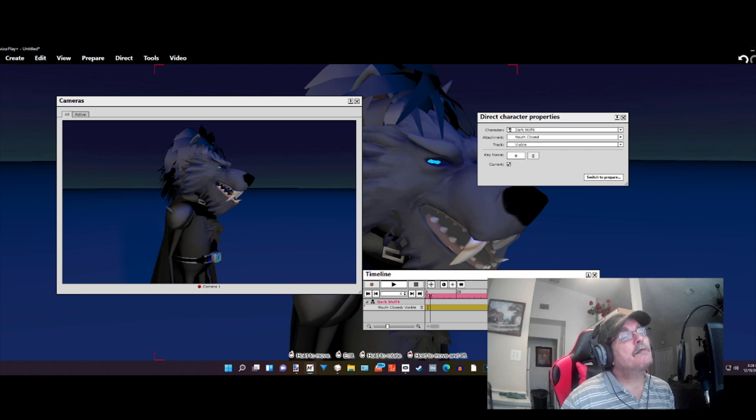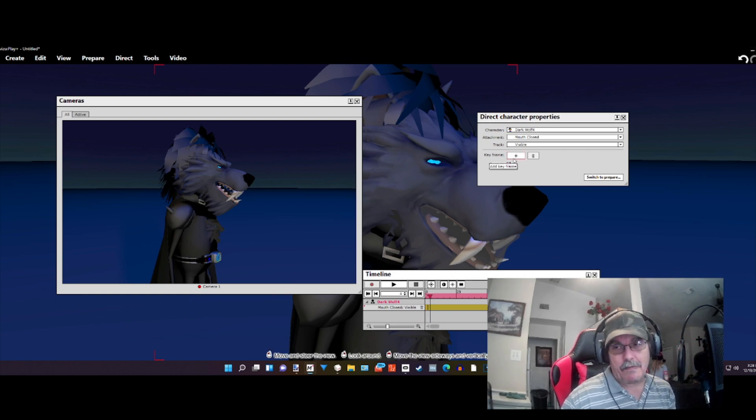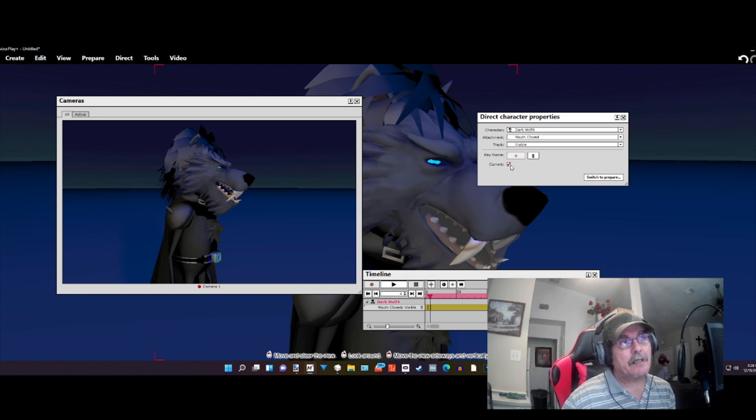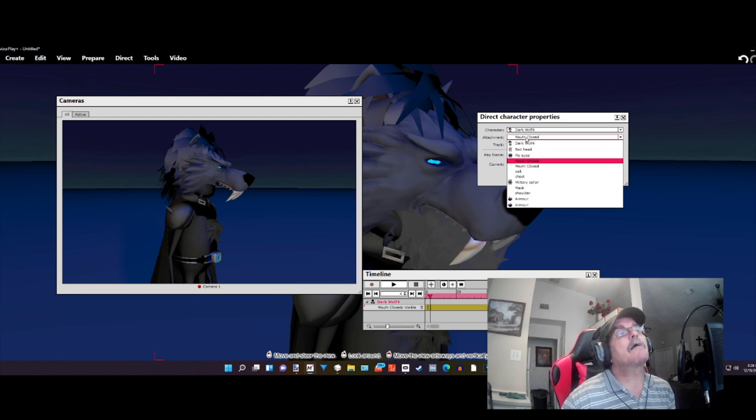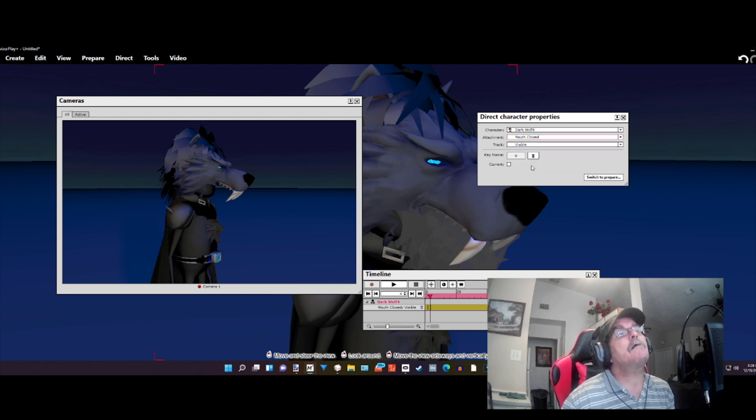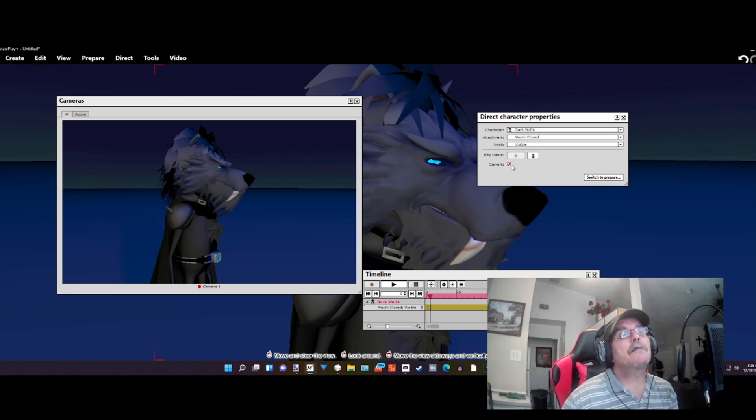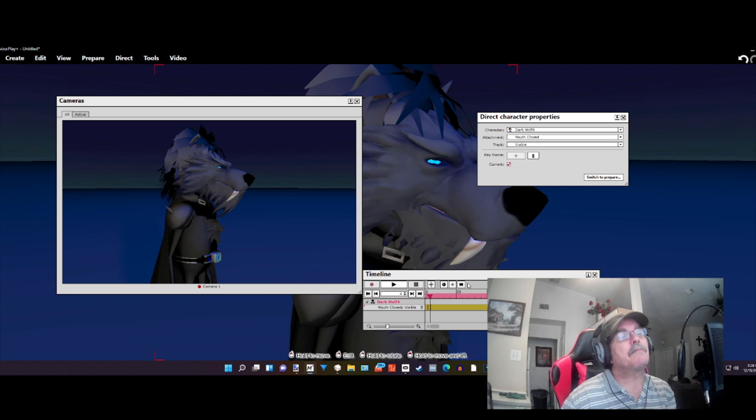Then we'll move to the next frame, keeping the only one that you already have. Add a keyframe. And then you're going to uncheck current. Then we're going to go back to the closed jaw, add a keyframe, and check current. Uncheck and check turn off and on the visible.